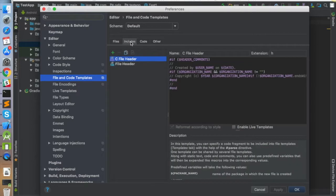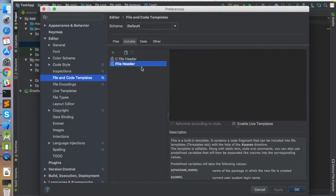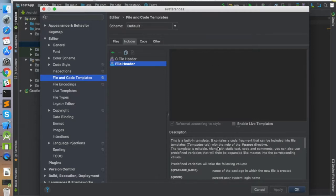There is a File section and an Include section. Go to Includes and click on File Header. In the File Header, you would see that the template is blank, but you can read the description about the built-in templates.